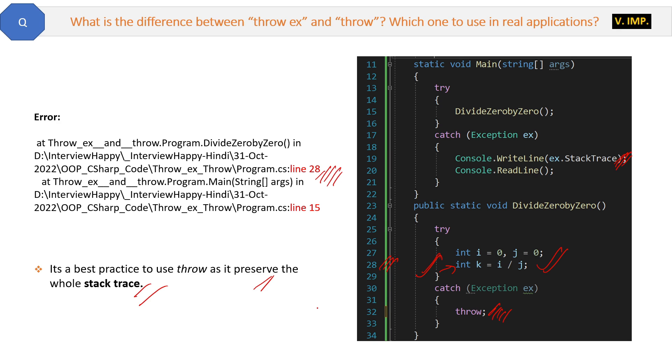But if you are calling one method from another method, then you will find the difference. So that is the difference between the two.